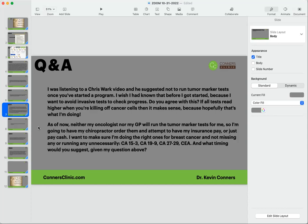As of now, neither my oncologist nor my GP will run the tumor marker tests for me, so I'm going to have my chiropractor order them in an attempt to have my insurance pay for them, or just pay cash. They're not very expensive. The LabCorp cost for running CA 15-3, 19-9, 27-29, and CEA is probably about 75 bucks. So your chiropractor should pass on that savings to you.